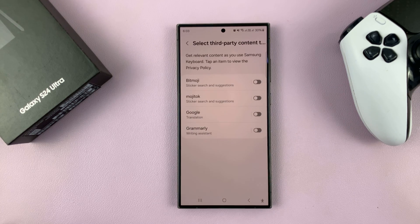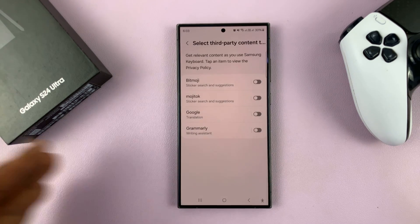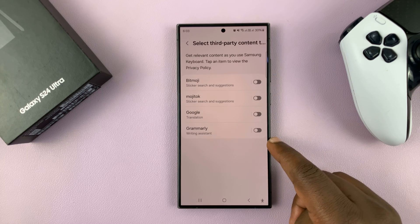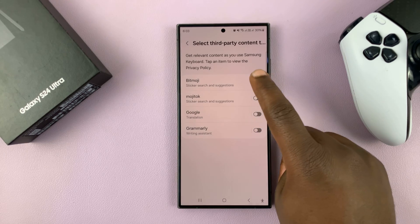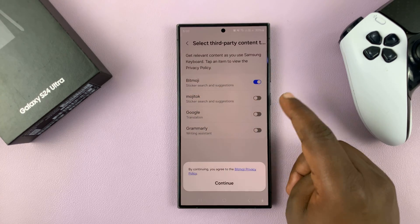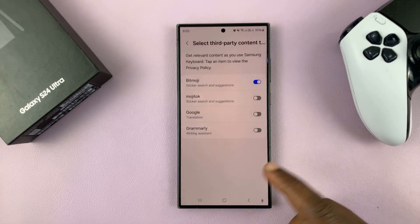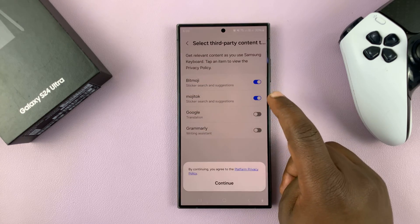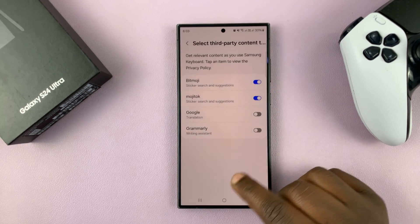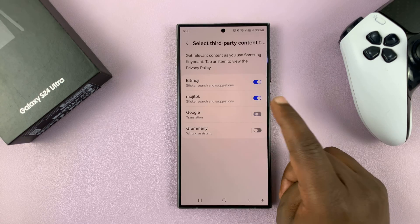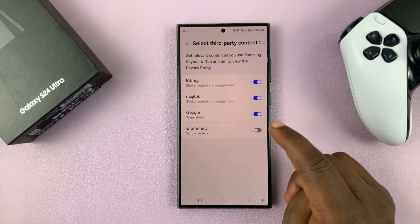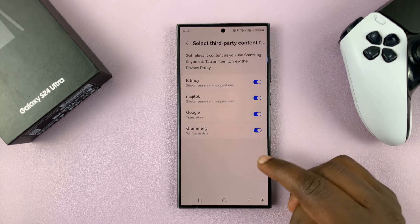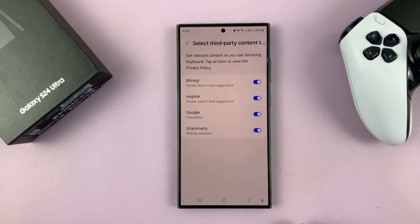Once you select that, you'll have the option to enable or disable these third-party tools. For instance, you can enable Bitmoji for your Bitmojis, you can enable Mojitalk which has stickers, you can use Google Translate for translations, or you can use Grammarly as your writing assistant to help you with grammar.